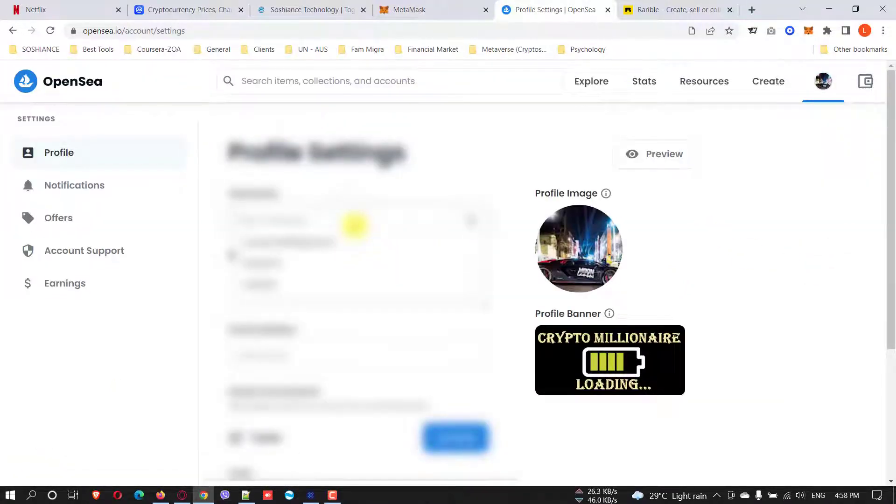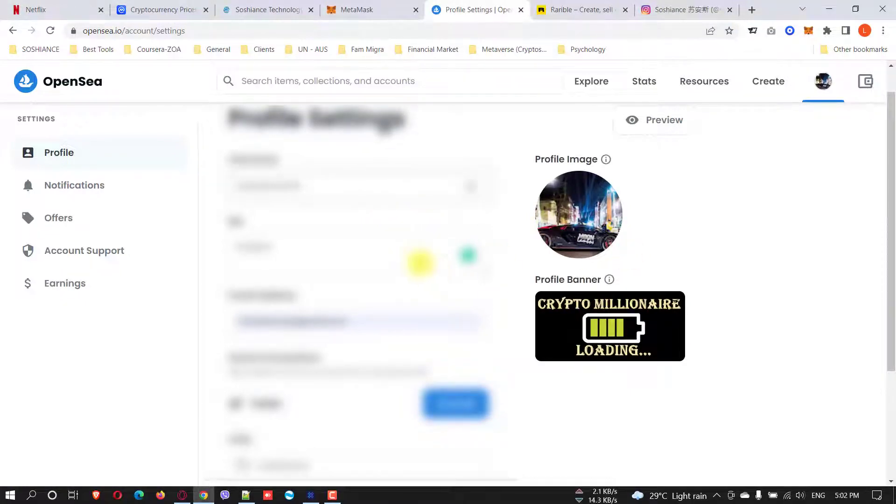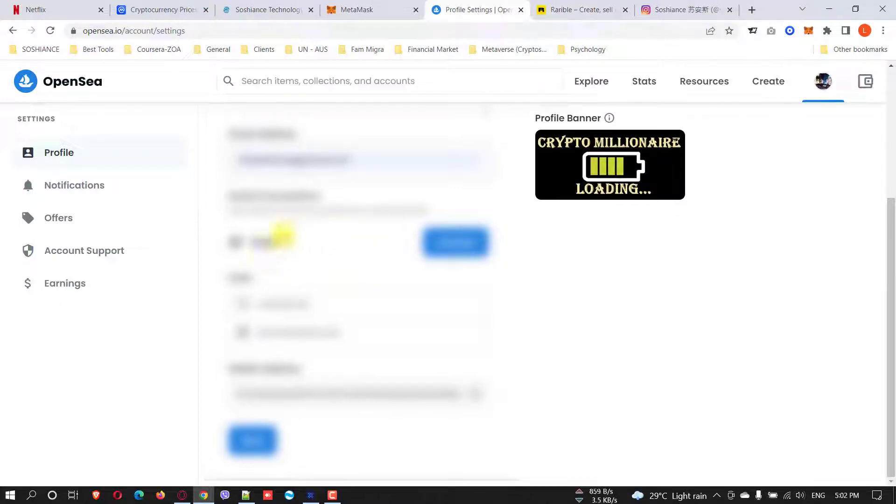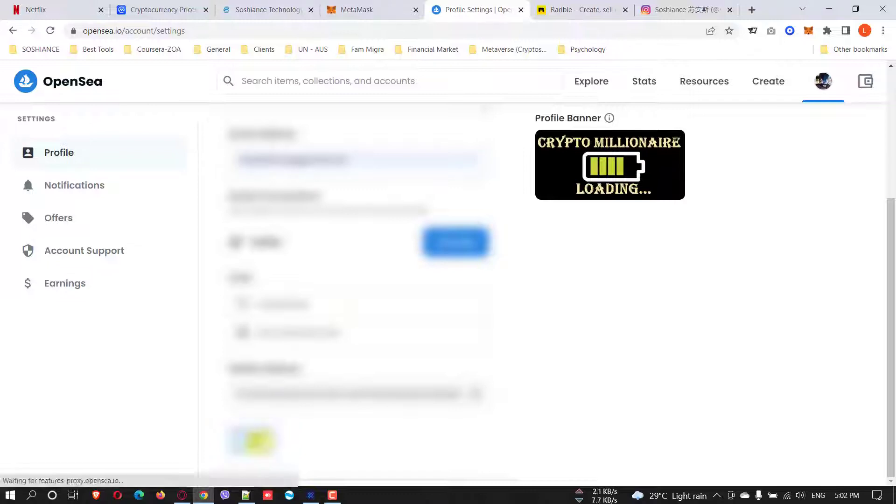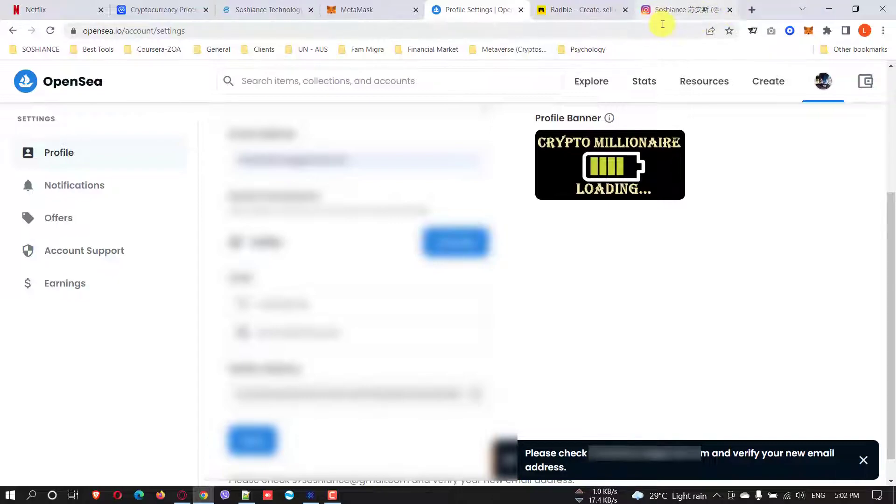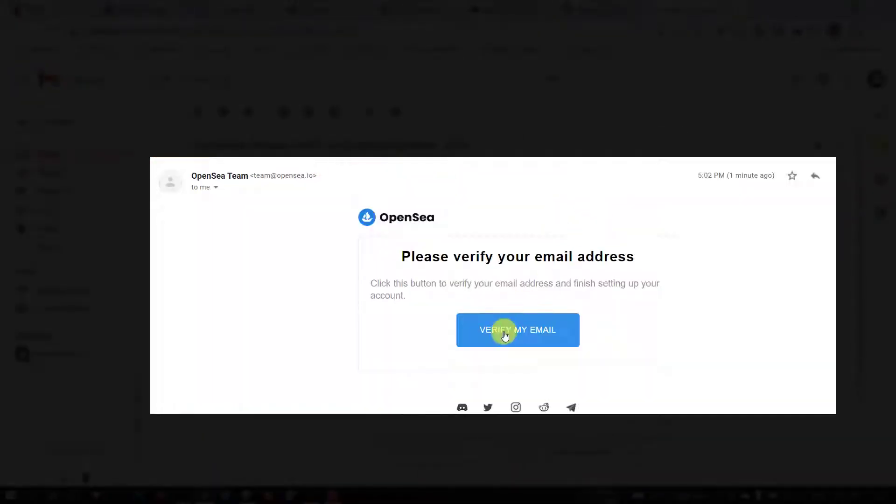In here you can give a username. I just filled the details - give the username and give a short bio, then give your email address. You can connect your account with social media accounts as well, like Twitter, Instagram, and your website. This is your wallet address. Just click Save. Now they sent you a verification email address - you can verify your email address. Let's go and do that. This is the email you just received - click and verify your email address.